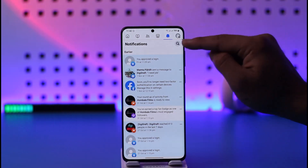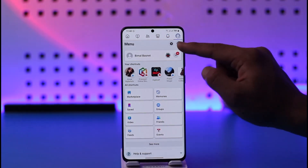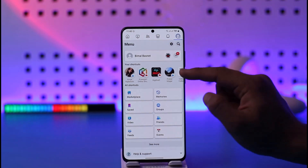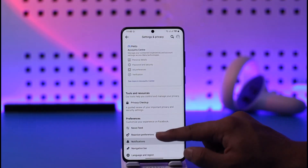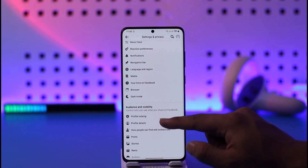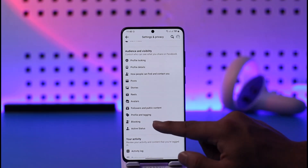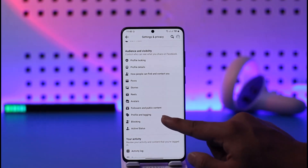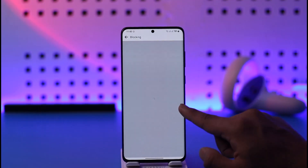To enable tagging, tap the three lines option located at the top right-hand corner, then tap the gear icon located on the top right again, scroll down under Audience and Visibility, and look for the option called Profile and Tagging.